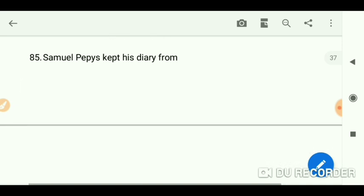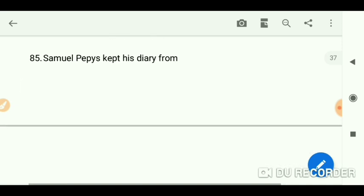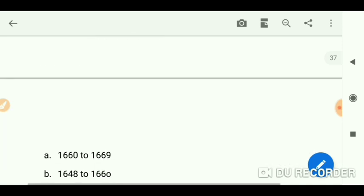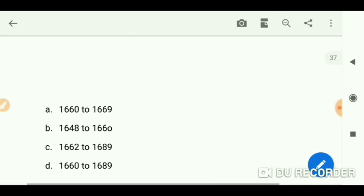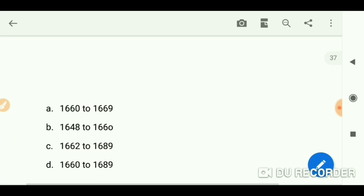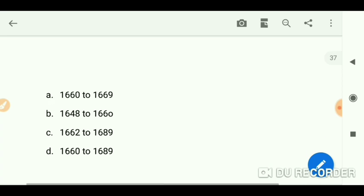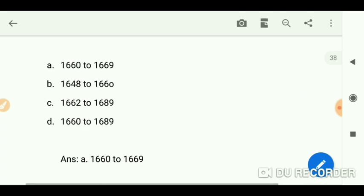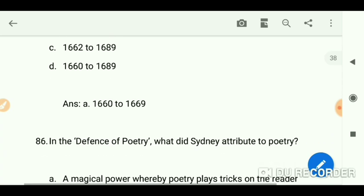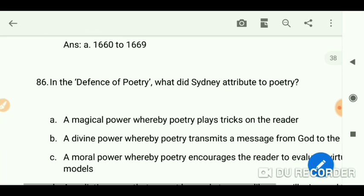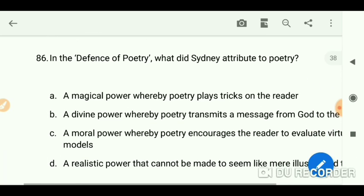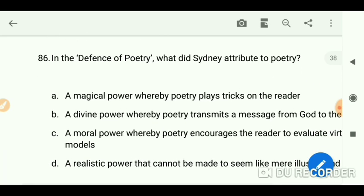Samuel Pepys kept his diary from — this question is asked so many times — 1660 to 1669. Regarding 'The Defence of Poetry,' what Sidney attributes to poetry: you can watch a detailed video on my channel. Search 'Defence of Poetry by Sidney.'